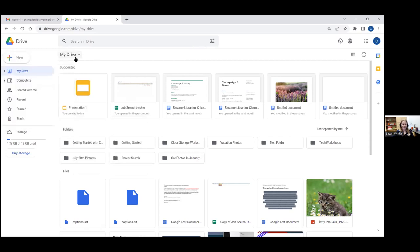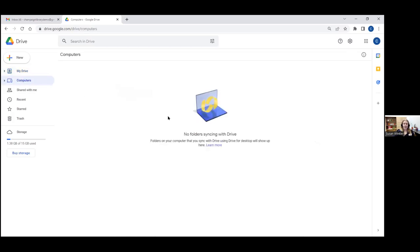If I tap the 'New' button, I can create a new folder, upload a file from my current computer, upload a folder, or create new documents. Clicking 'More' gives me other Google tools I could create something in. On the left-hand side, 'Computers' would link to my specific desktop computer and allow me to see if it's been shared — meaning the folders are syncing, so if I put something new in the folder on my computer, it'll also go into my Drive automatically.